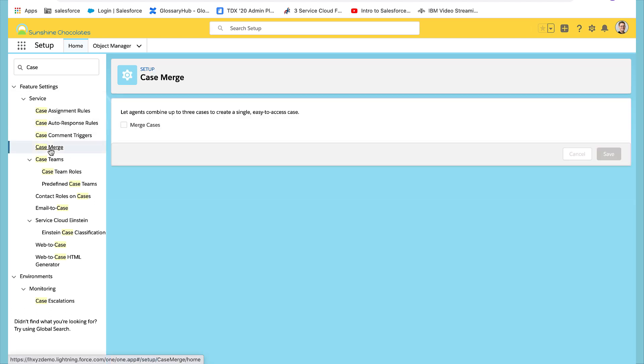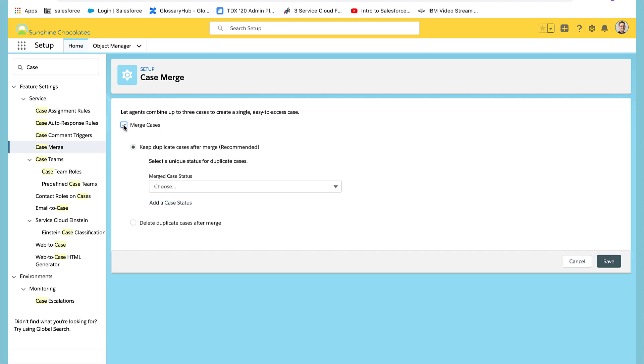Case merge will allow your end users to merge up to three records at one time. So let's check the box to allow it.